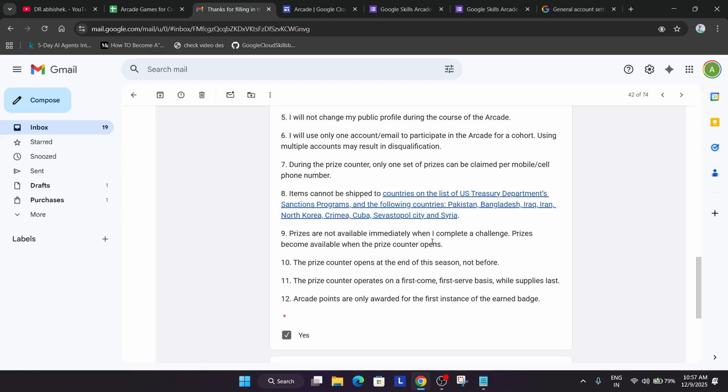But if you have subscribed right now, you won't be getting Insider email initially. Just by subscribing, you won't be getting the swags, I mean the Arcade Insider email. You will be getting this form confirmation email.